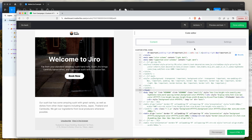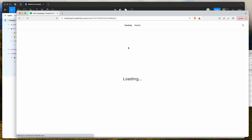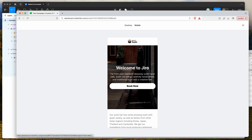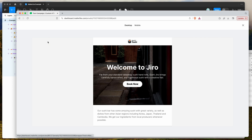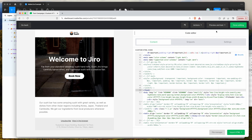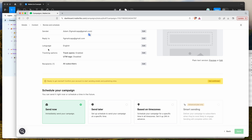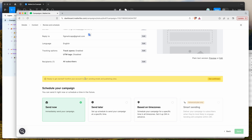You can preview and test this — send yourself a test email, or go into preview mode to toggle between desktop and mobile, similar to the preview we looked at earlier. Once you're happy, close it off and click Done Editing. That brings you back to your campaign, which is now ready to go on the Review and Schedule page.